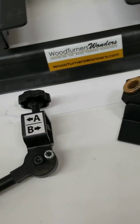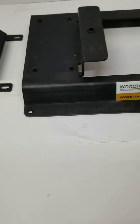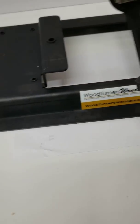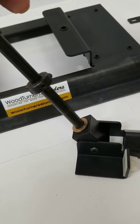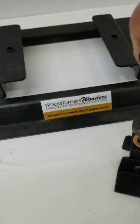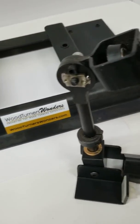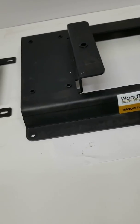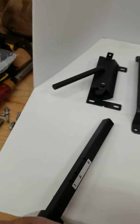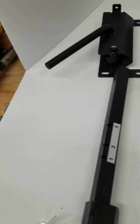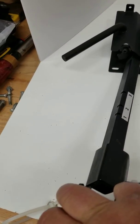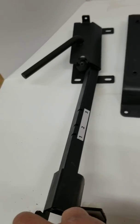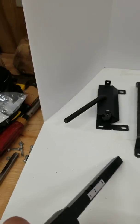This head unit goes into the arm, and then the arm gets inserted into the clamp, which we'll show you in another video.